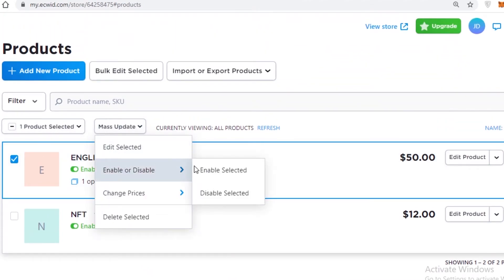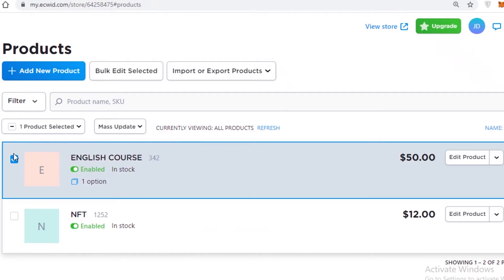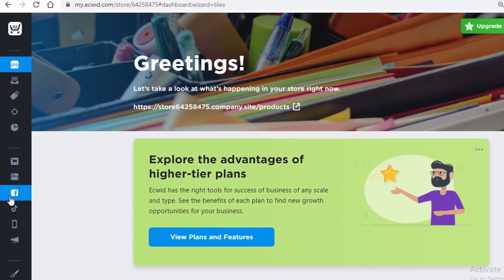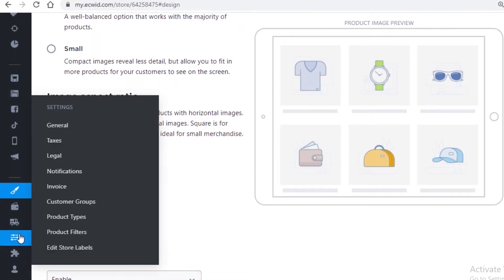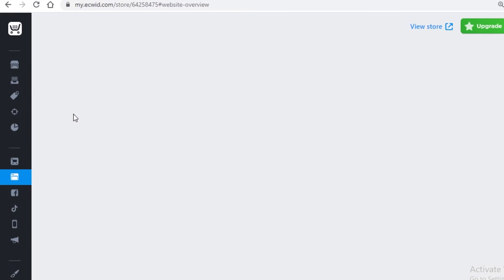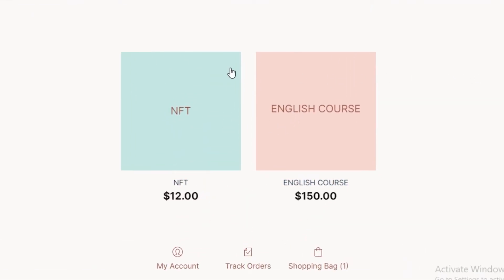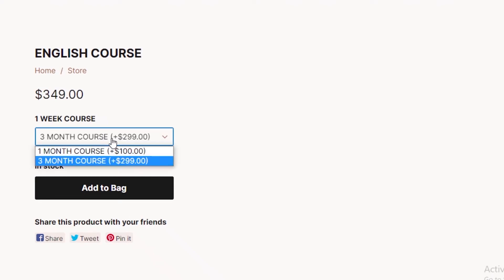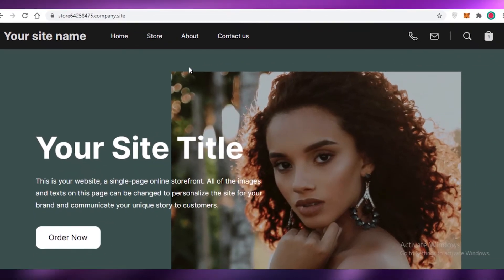You can enable or disable products, increase or reduce prices, and delete items. Once your products are ready, go back to your dashboard, scroll to the design section and update your store design. Then go to your website overview on the left and click the link to view your live store. You can see that the products are listed — for example, the English course shows different prices depending on whether it's a one month or three month course.